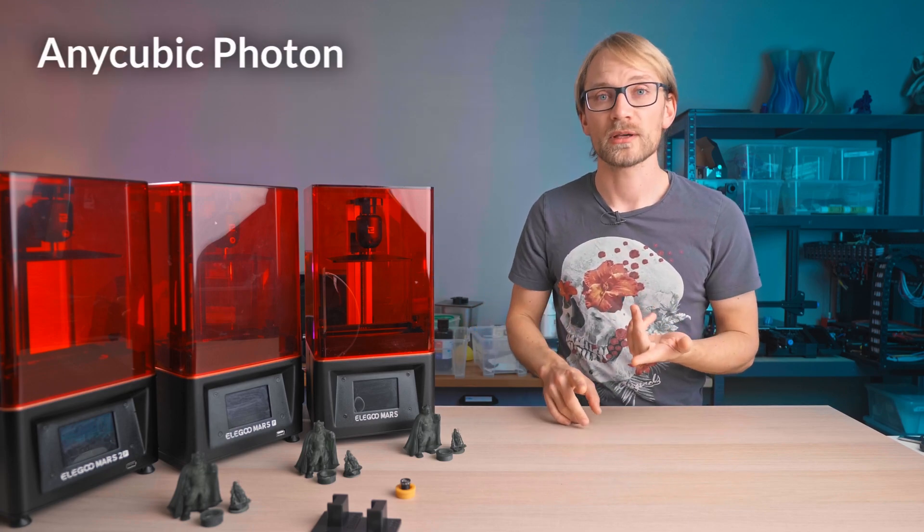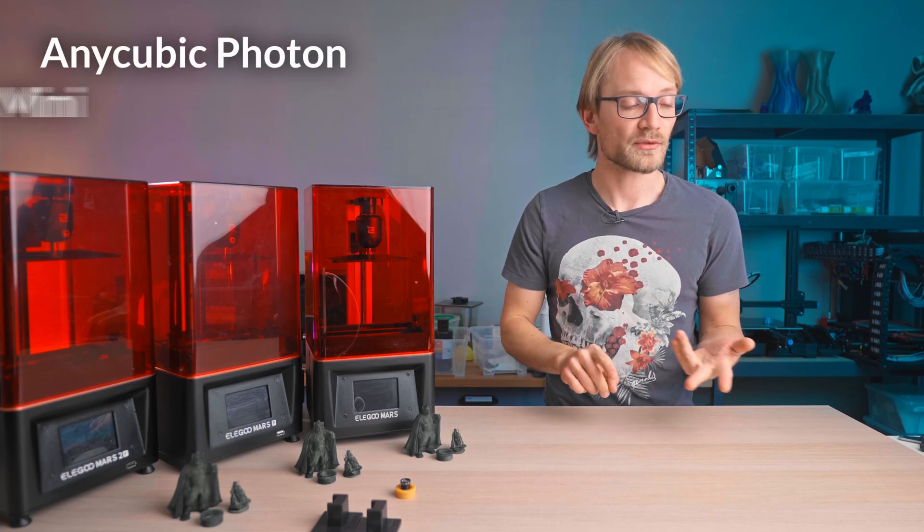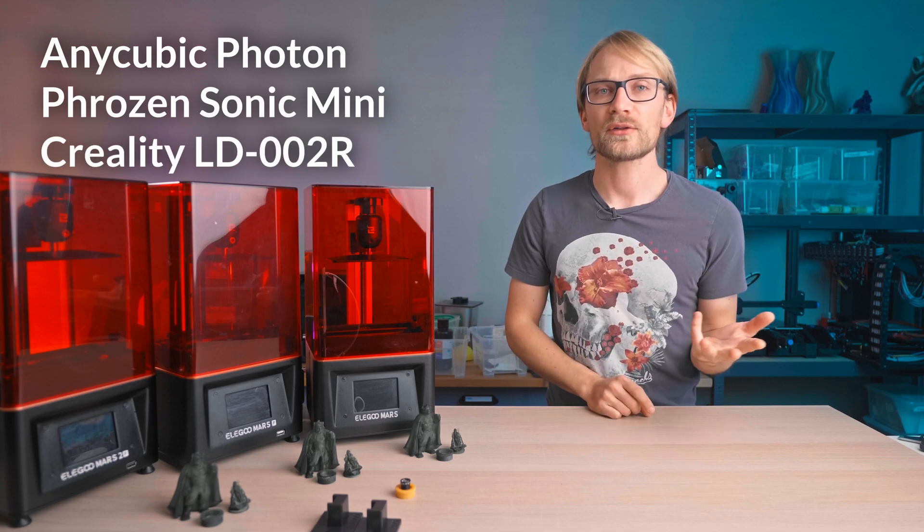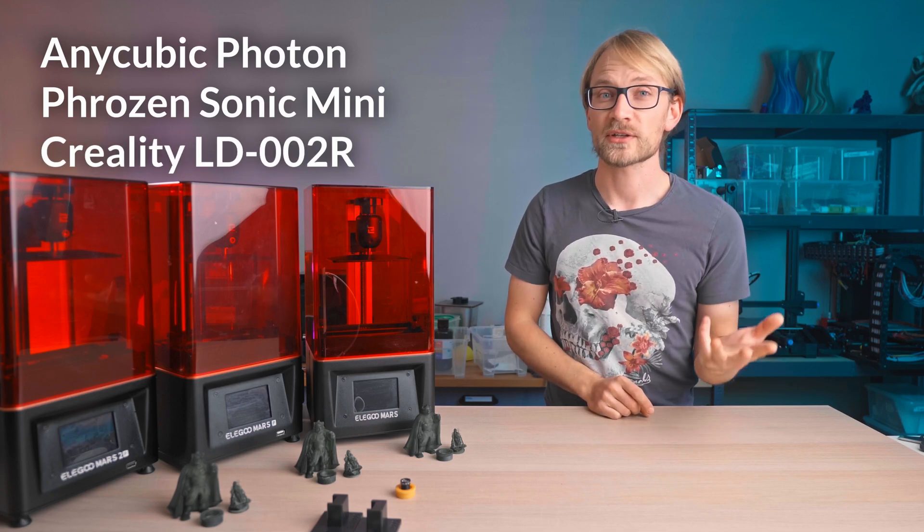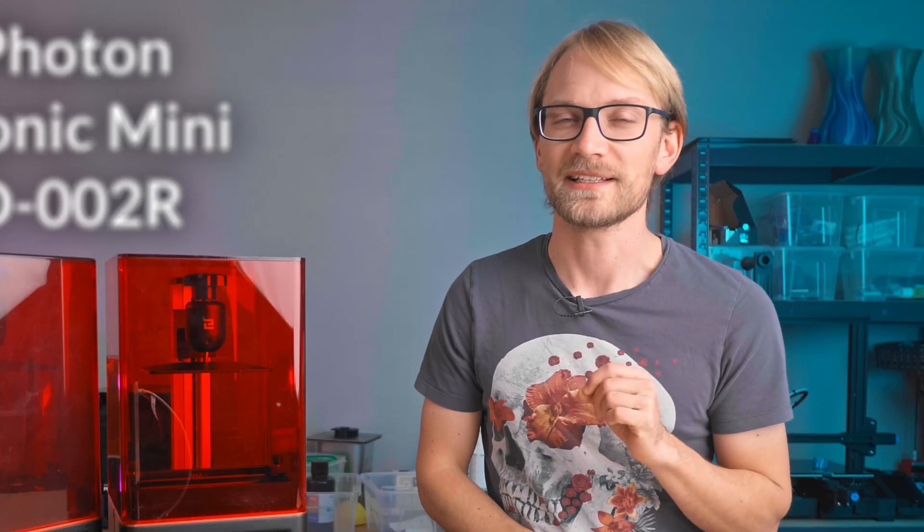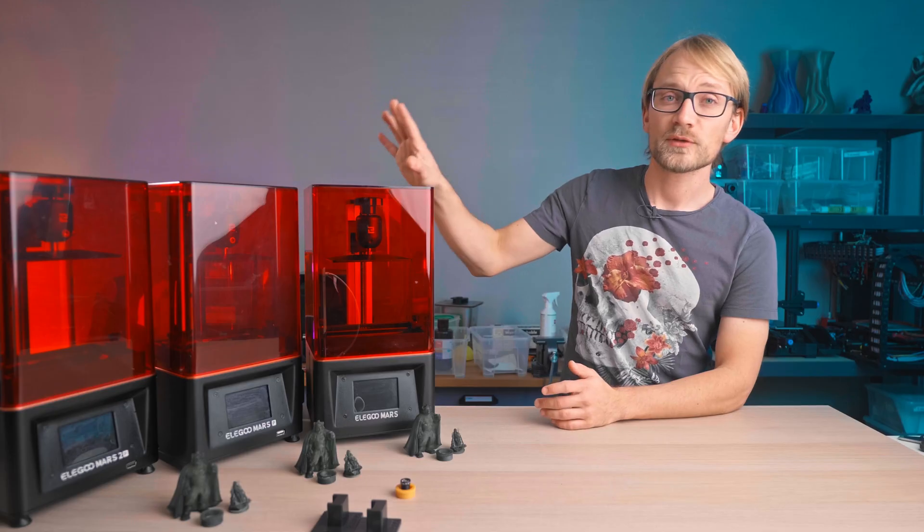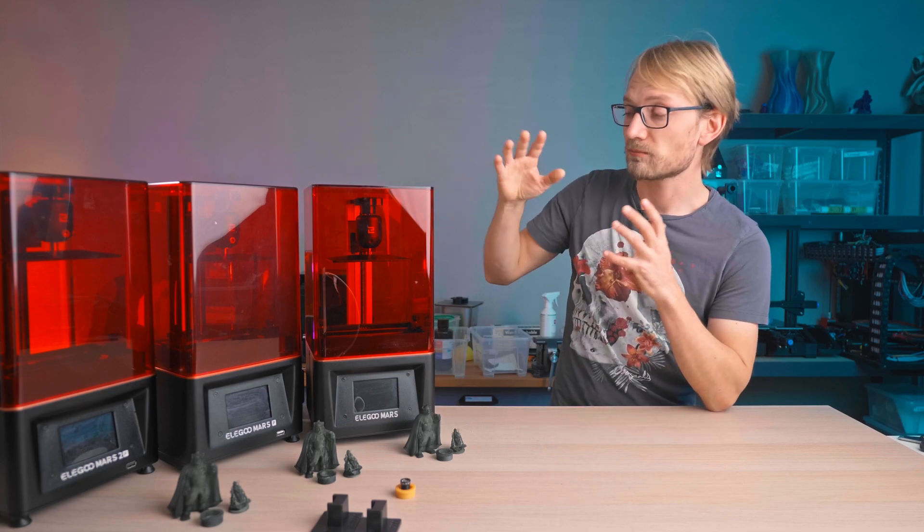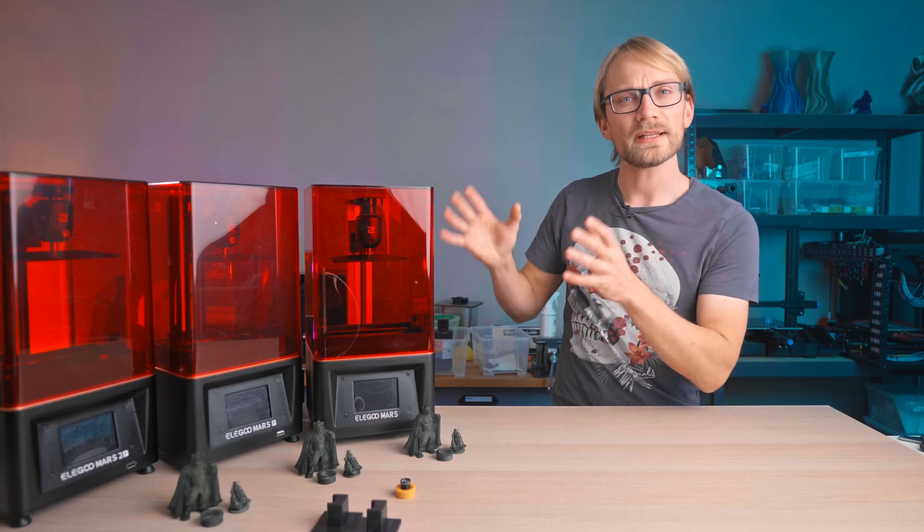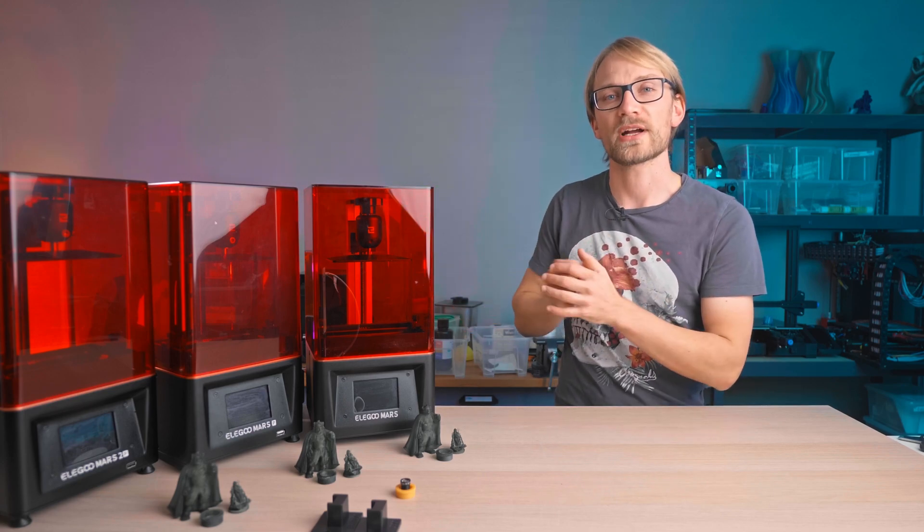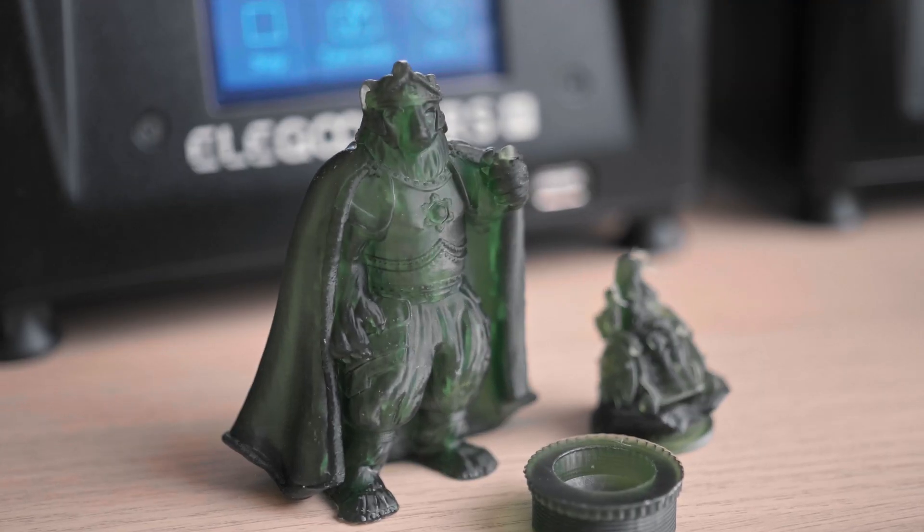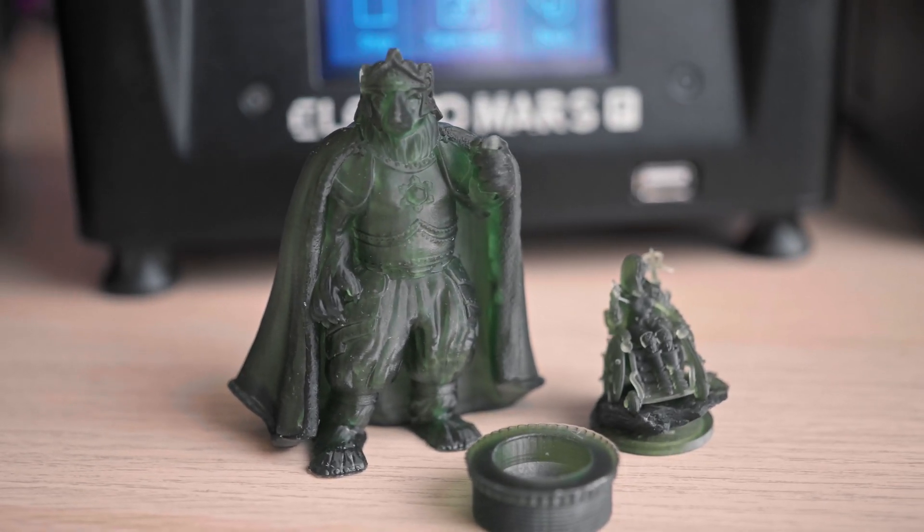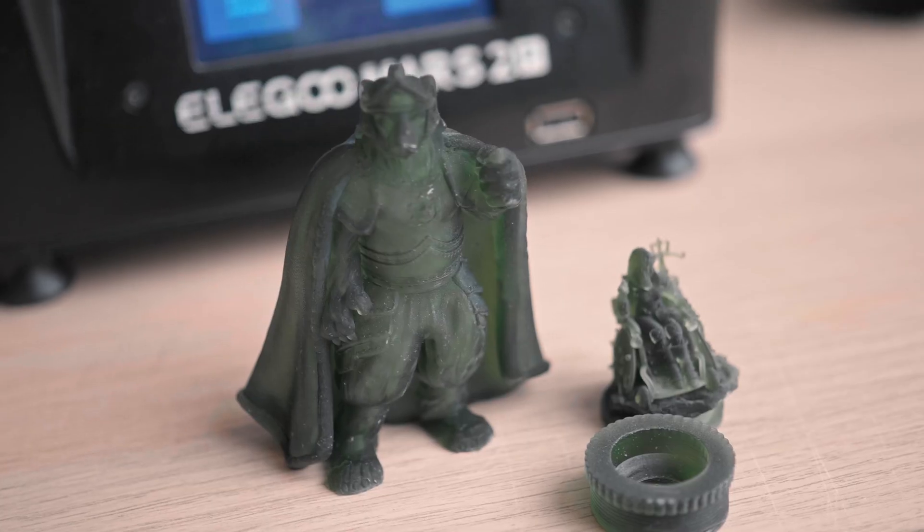like the Anycubic Photon, Phrozen Sonic Mini, or Creality LD-002R. Great job on that name, Creality. Each one of these printers from Elegoo is a basic, but really good machine in practice. Print quality on each one is great, as you would expect from any resin printer.